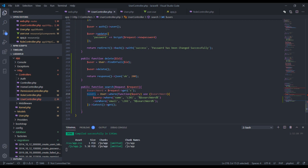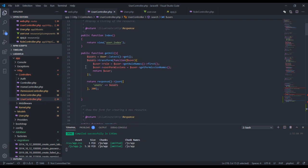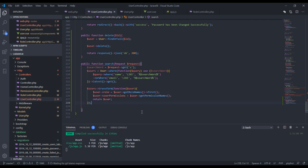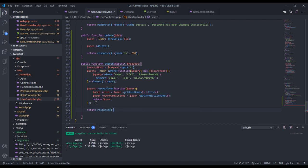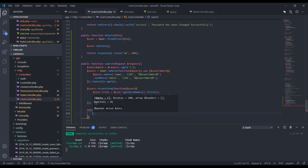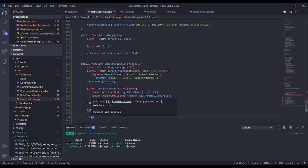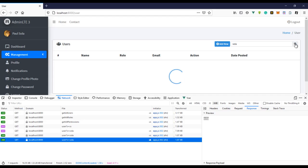We're saving everything in the users variable. If we go to our index method you can see we did a transform there to get the role names and permissions, so let's copy that pattern. For now let's return response()->json(['users' => $users], 200). That's all we need to do, let's see if we're getting any results.